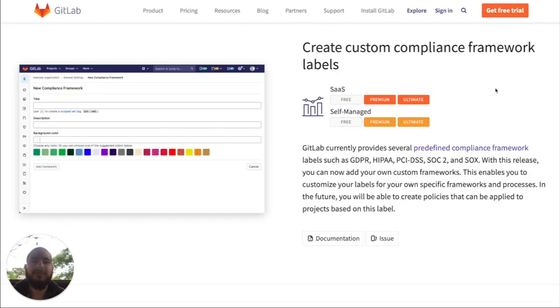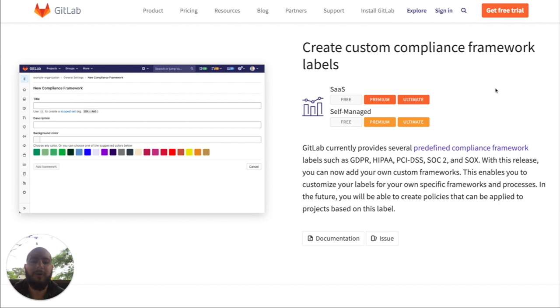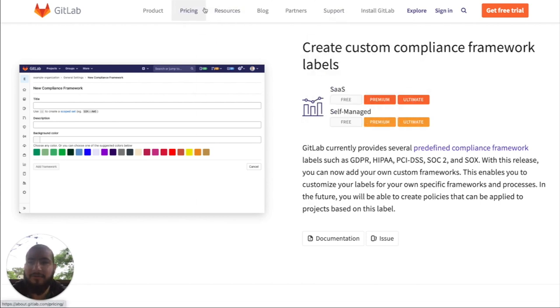So the first item we'll go over is creating custom compliance framework labels. GitLab currently provides several predefined compliance framework labels. With this release, you can now add your own custom frameworks, enabling you to customize your labels for your own specific frameworks and processes. Let's take a look at how this works.